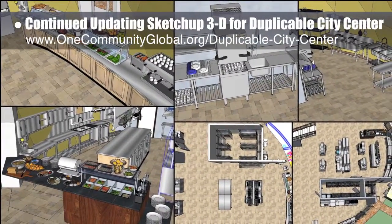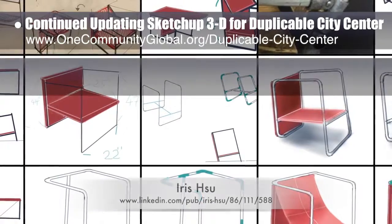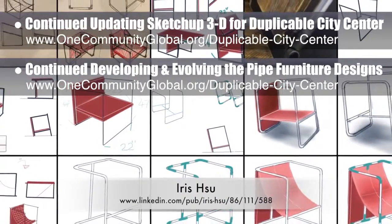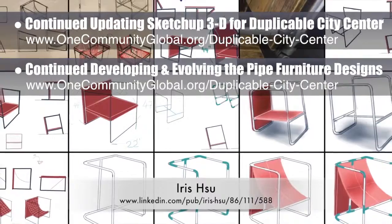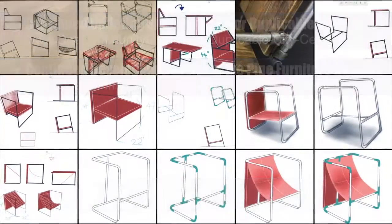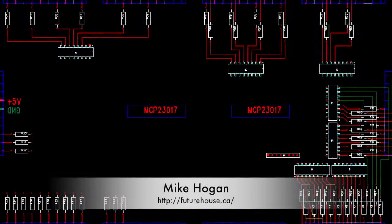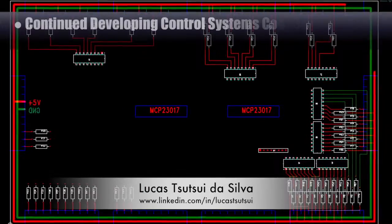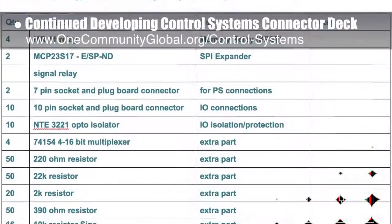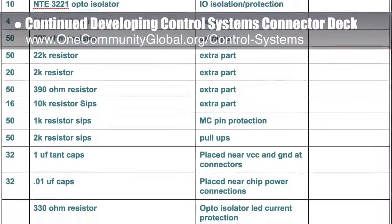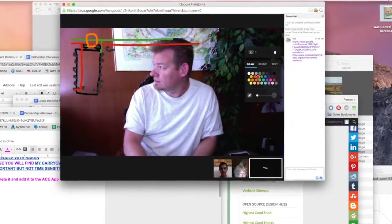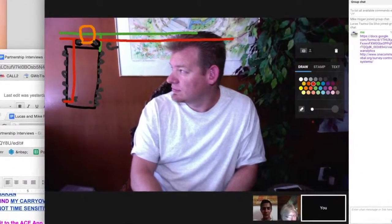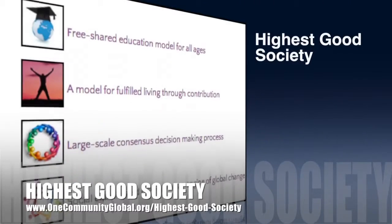We're now 68% done with this 3D work. Iris Sue, industrial designer, continued developing the sixth-generation concept designs for pipe furniture chairs for the duplicable city center library — these chairs convert into tables and are designed to be built from PVC or recycled plumbing piping. Behind the scenes, Mike Hogan, automation and systems developer, and Lucas Tutsui da Silva, fourth-year computer engineering student, continue developing the control systems connector deck, with Mike sending Lucas a parts list to start building, testing, and writing software.